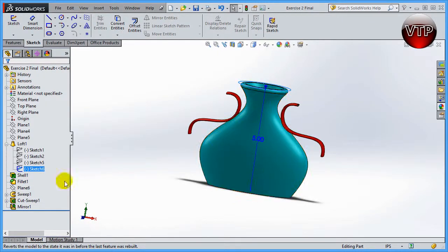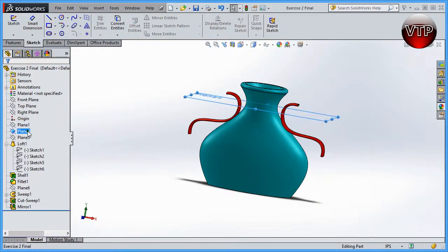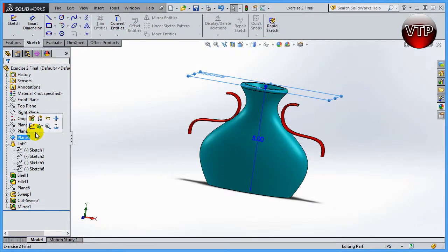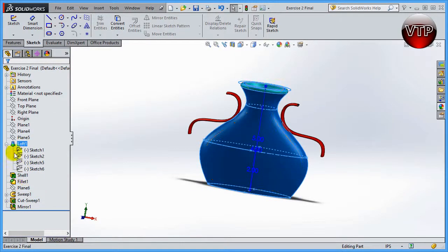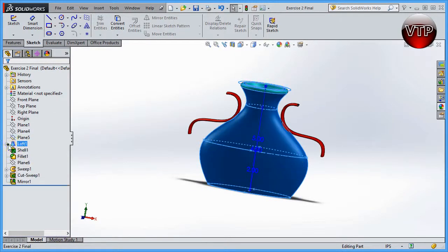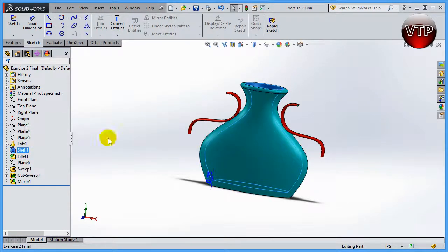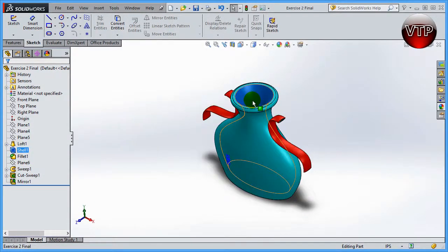Those sketches are on different planes — they're parallel to each other but on different planes. Under the origin we've created three planes to create those sketches on. In the next session we're going to create a few more planes, create the sketches on them, and then connect all of them using the loft feature.